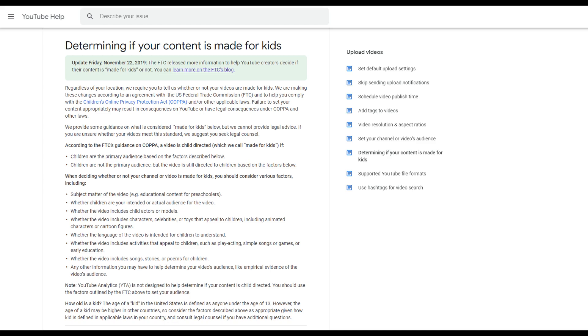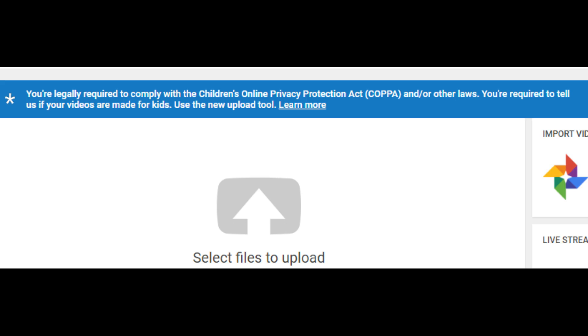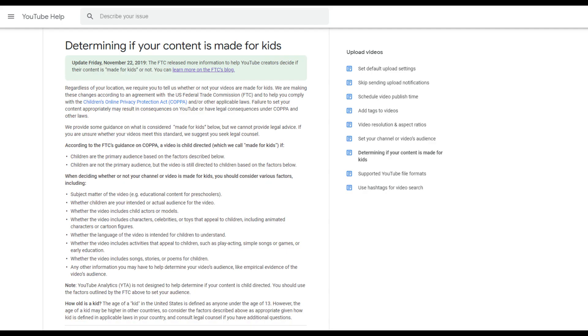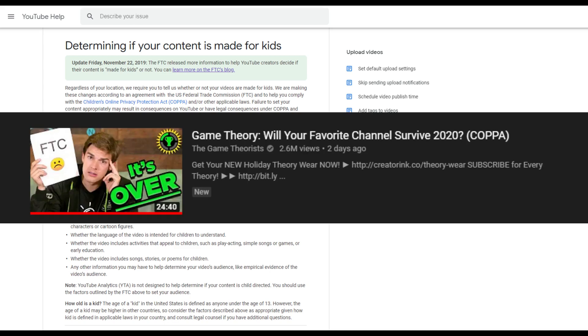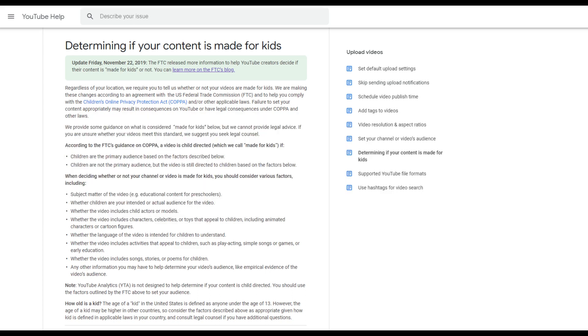What happens now is when you upload a video, you have to determine and mark the video as if it's made for kids or if it's not made for kids. Now, it was for me at least very confusing for a while what this actually means. By the way, if you want to get a very large, complete rundown of what this COPPA thing is about, I really recommend the Game Theorist video. MatPat made a really good explanation of what's going on. I did not know what this meant - made for kids, not made for kids.